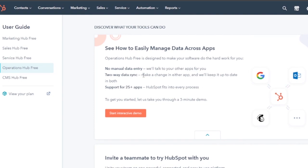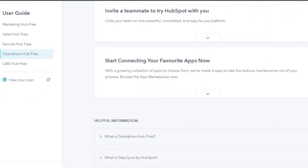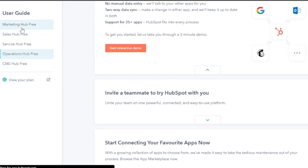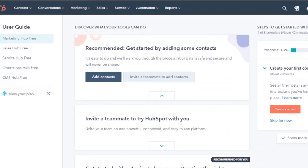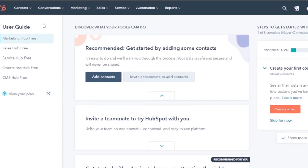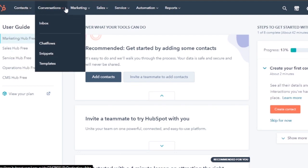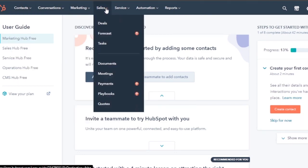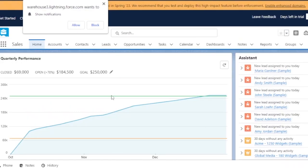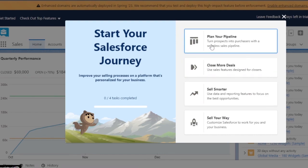In the Operations Hub, you have manual data entry, two-way data sync, and an interactive demo you can start to explore all apps and integrations. Then you have the Marketing Hub where you can invite your teammates, and the CMS Hub as well. Overall, HubSpot's dashboard is very easy — your contacts, conversations, marketing, sales, service, automation, and reports are all in one place and look really good.